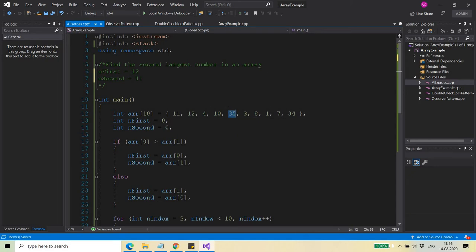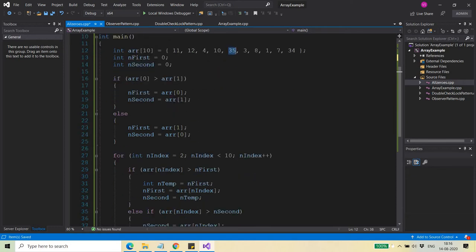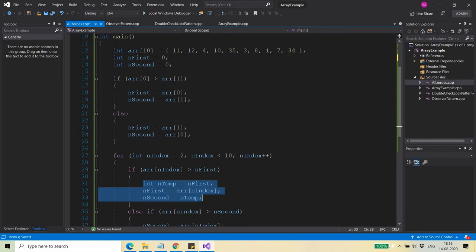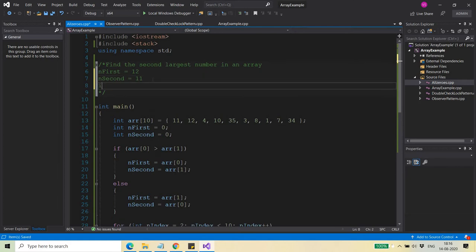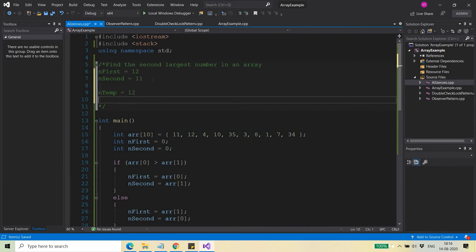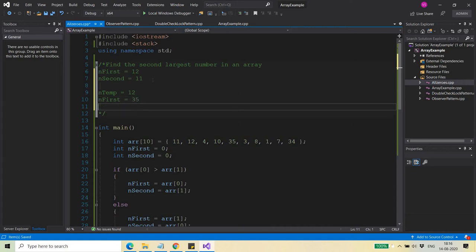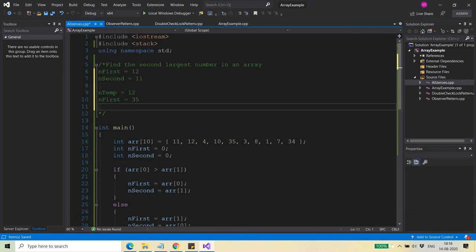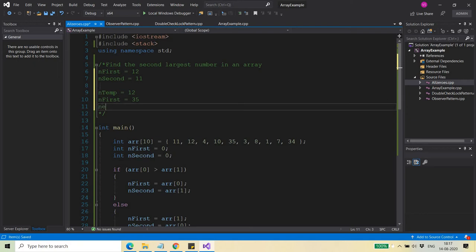When I reach 35, nFirst is smaller than 35, so control falls into the first condition. I store the value of nFirst in a temporary variable nTemp, then replace nFirst with 35. Since nFirst was previously 12 and was already greater than nSecond, I now replace nSecond with the nTemp value, which was 12. So nFirst becomes 35 and nSecond becomes 12.